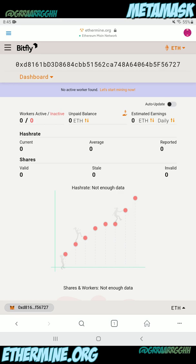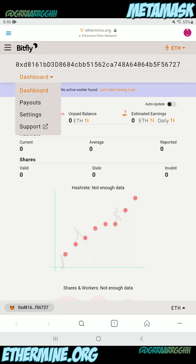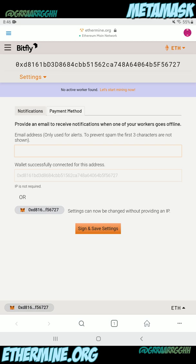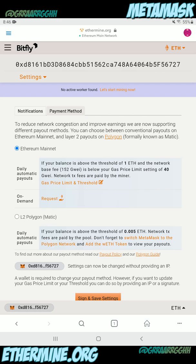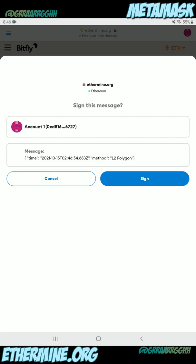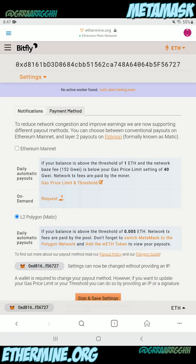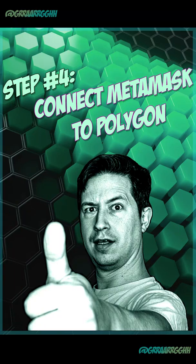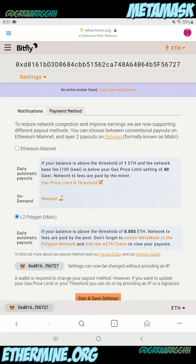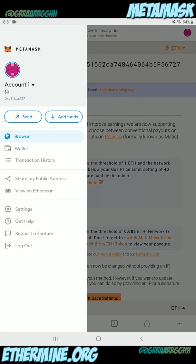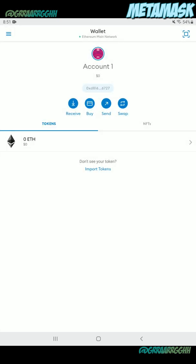If you click on the dropdown where it says dashboard at the top, you'll be able to select your payment options. So go ahead and click on settings, and this will bring you to a screen. Click on the payment method tab, and then you'll be able to click L2 Polygon Matic, click sign and save settings, and of course click sign. So now that we've configured everything on the dashboard side to receive payments through Polygon, we need to go back to the wallet and set up the wallet to see Polygon.